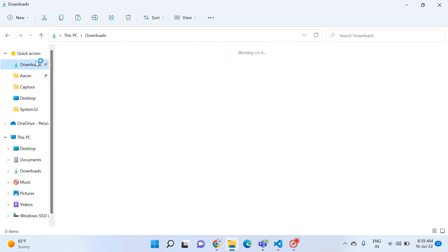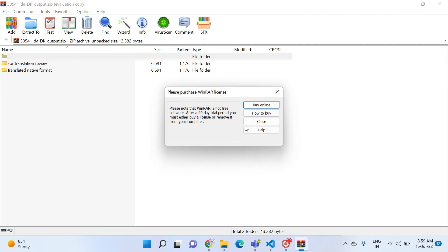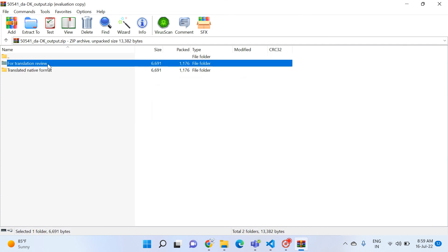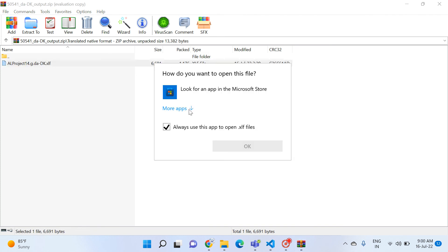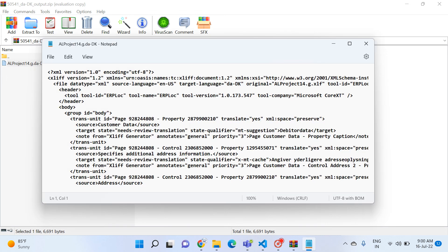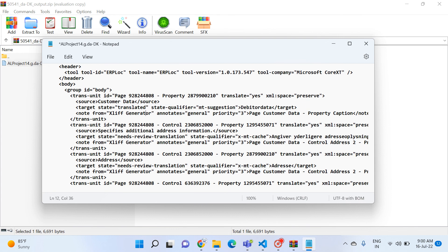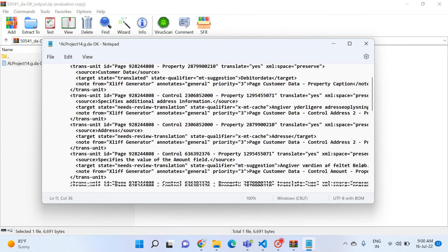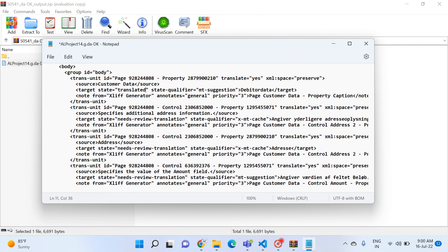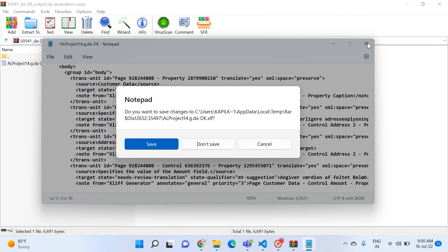Once downloaded, the files are available in a zip folder containing two folders — one per language. Each folder has one translated file. If you compare the files, the content is the same structure. You can copy the file from either folder and use it in your project. Note that in the target tag the state says 'needs review translation' — you should review and change it to 'translated' before using it in a real project.